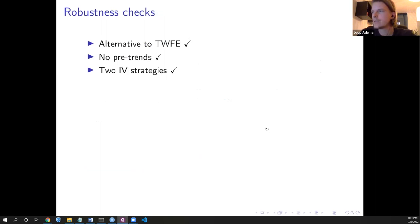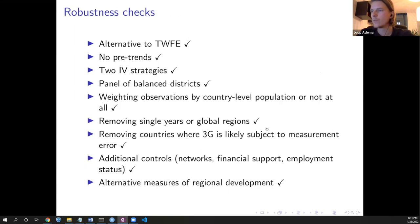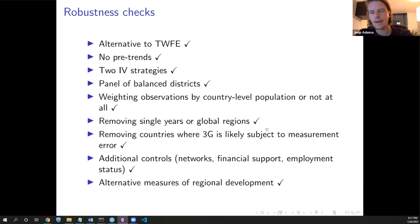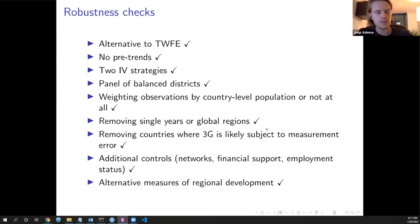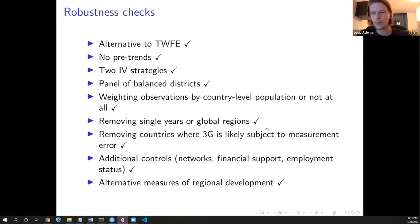We do several robustness tests — different weighting, using a panel of balanced districts, controlling for regional development using nightlights data. It is quite hard to compare incomes over time at the district level using Gallup survey income data, so we also show that our results are robust when using nightlights data to probe for district-year level regional development.